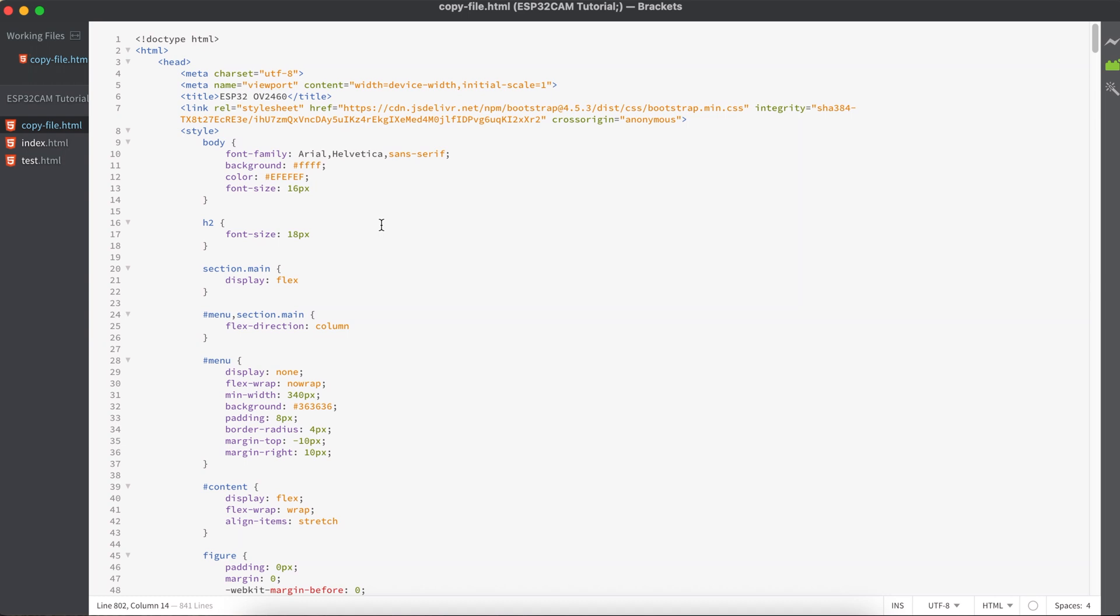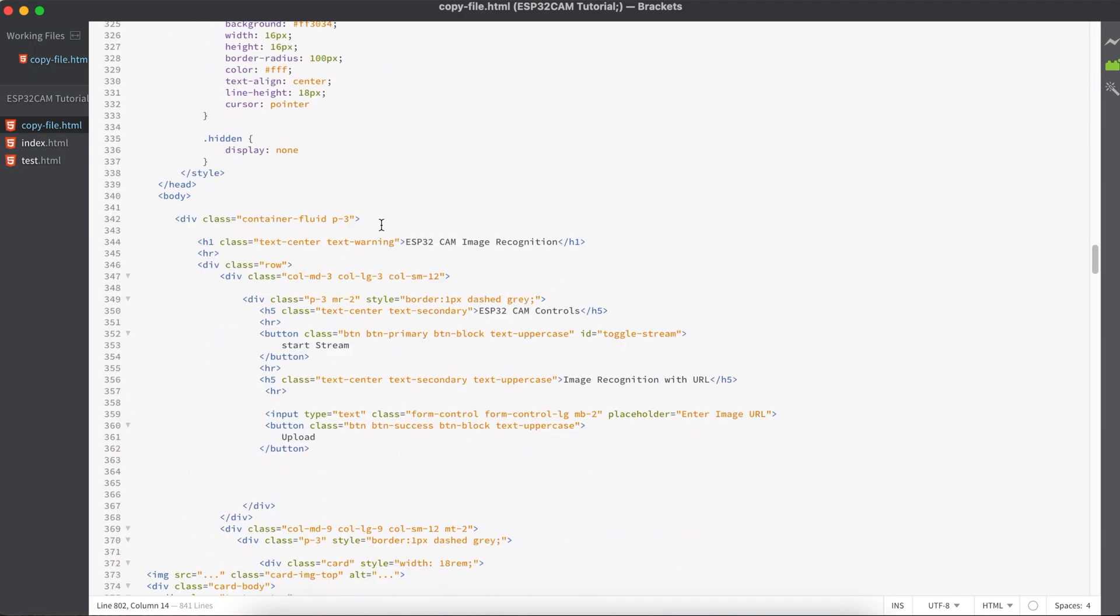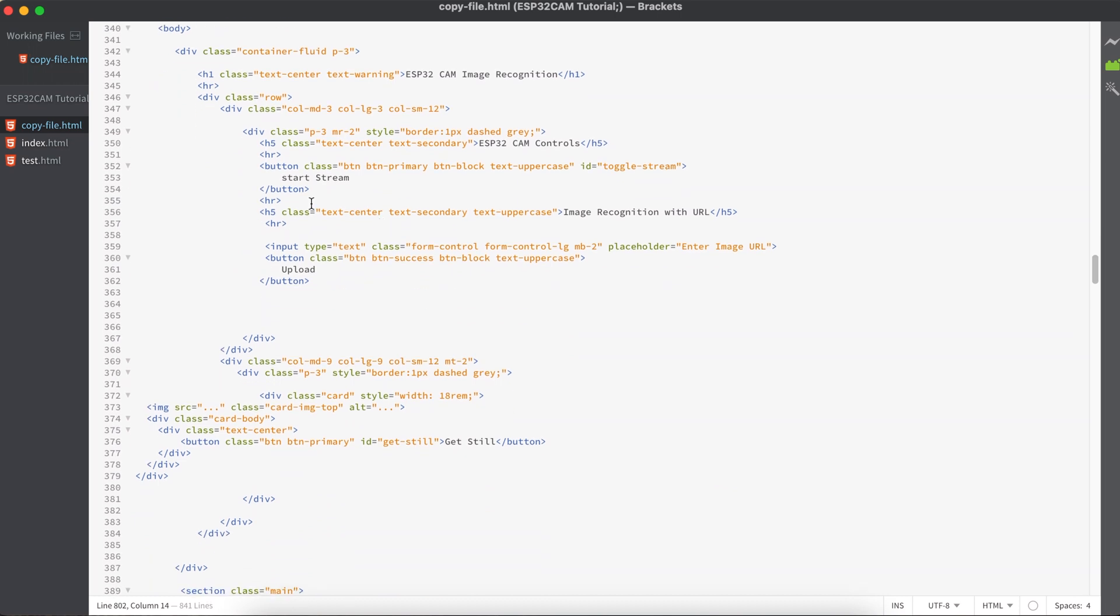Hello guys, welcome back. In today's tutorial, I will show you how you can add custom JavaScript functions to your ESP32CAM homepage to show you a brief demo on how our end output is going to look like.